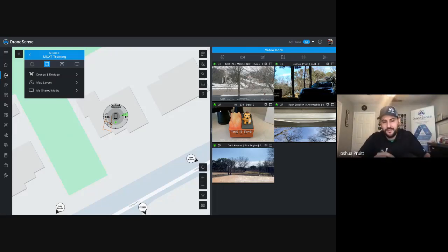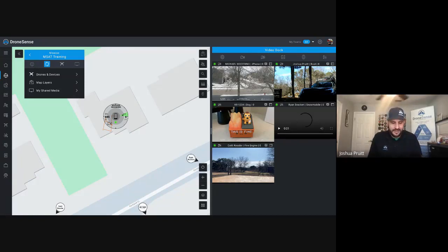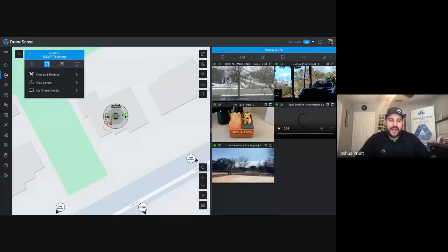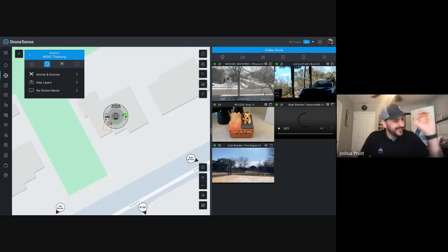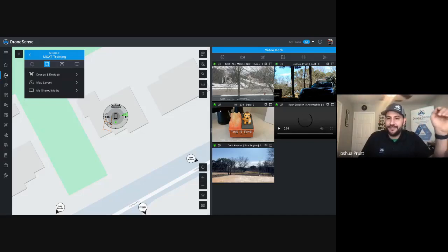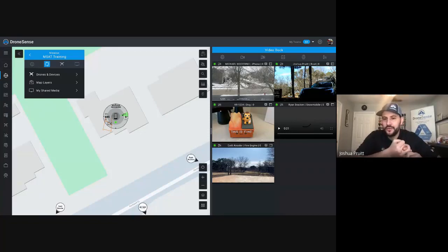Now that we have this capture card in our Android device, literally any system that I can get a feed out of — whether I have to go through 10 different converters — anything I can end up with an HDMI out of, I can now stream into DroneSense. This includes ground robots like iCOR products, tactical drones like the Brinc Lemur, but the big piece I think is so amazing is that we can now pull in manned assets, regardless of what sensor package they're hanging under the aircraft.